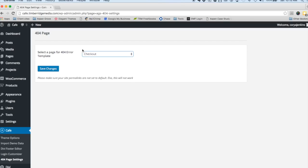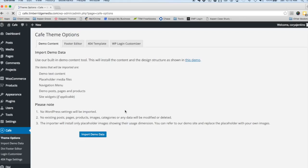Instead of what comes as default with Divi.